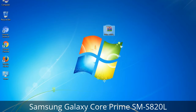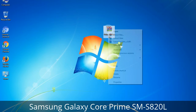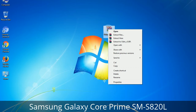Understanding Odin options — you will get the following files: Odin3 version.exe. Right-click on Odin3 version.exe and run it as administrator to start Odin.